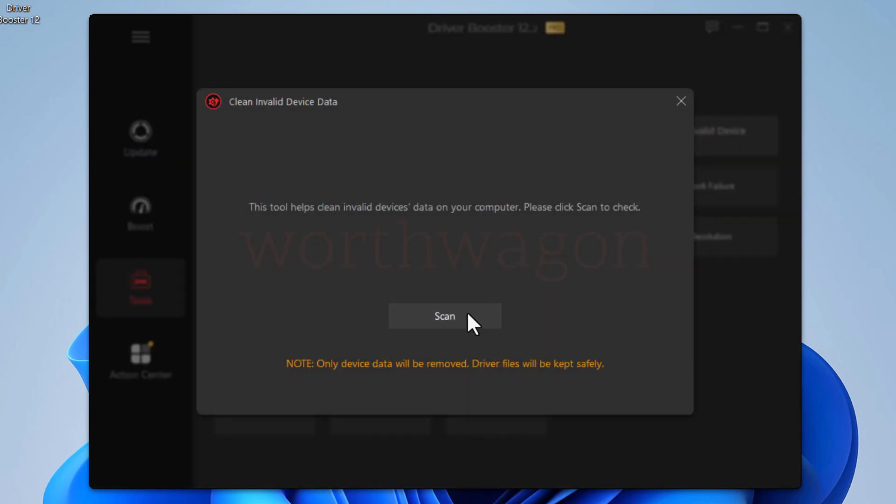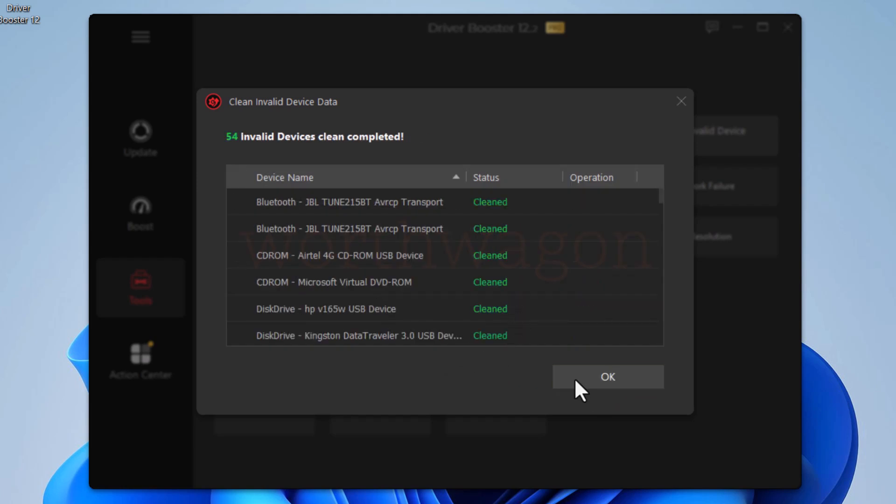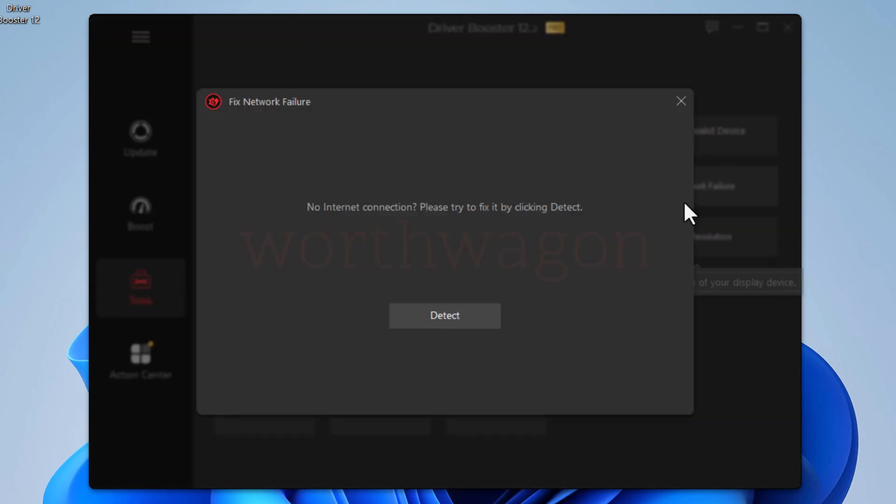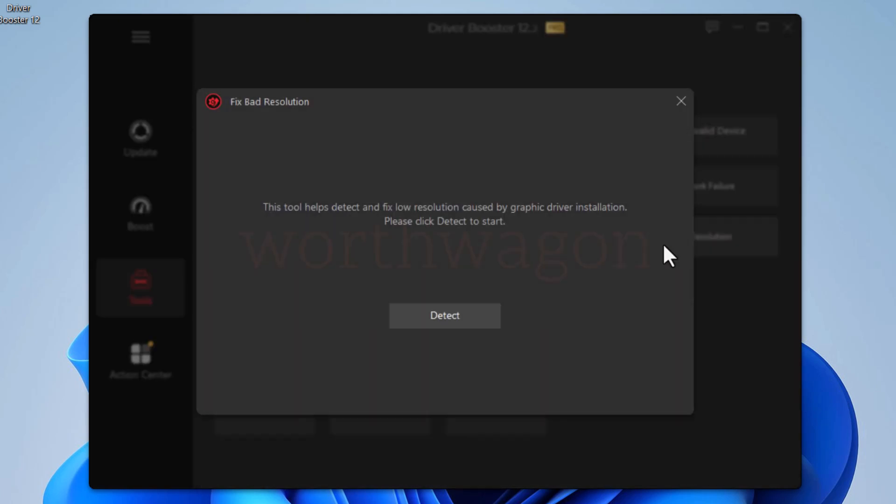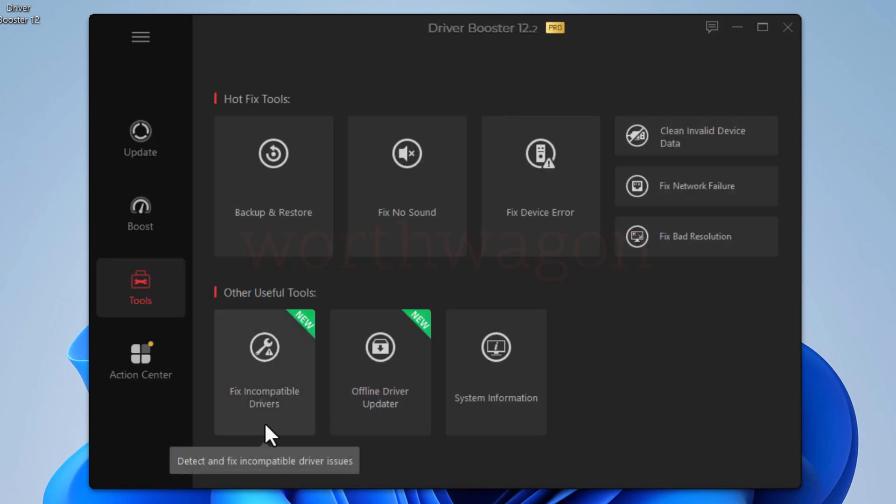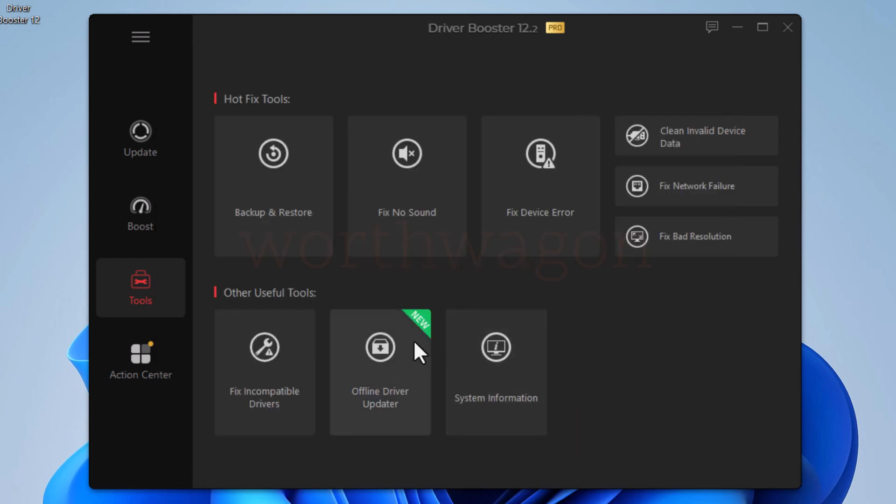Then we have clean invalid device data. It will scan for invalid devices and clean them. In case your PC has a network issue, you can use this tool, then use fix bad resolution to correct display related issues. Here in the other useful tools, you get to fix incompatible drivers to correct incompatible driver issues.